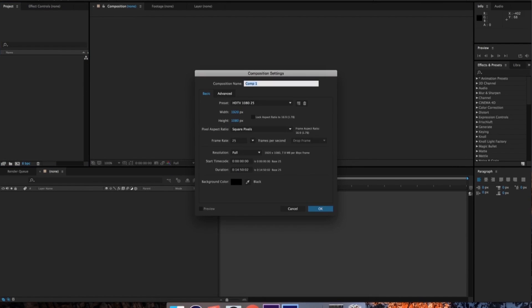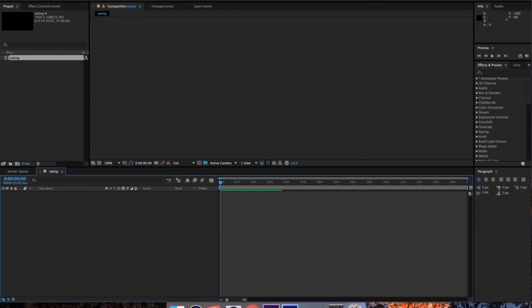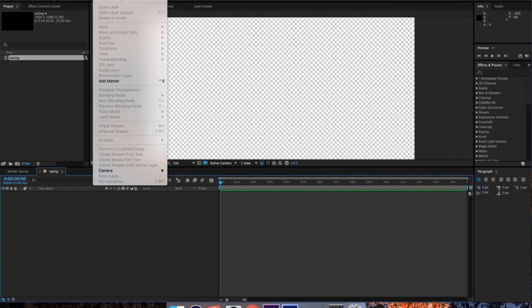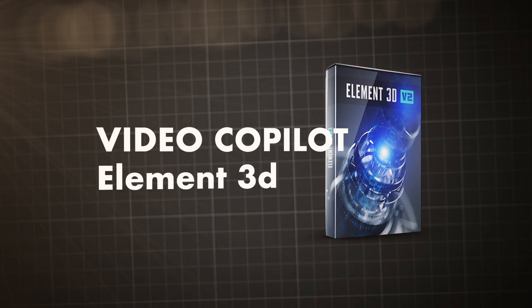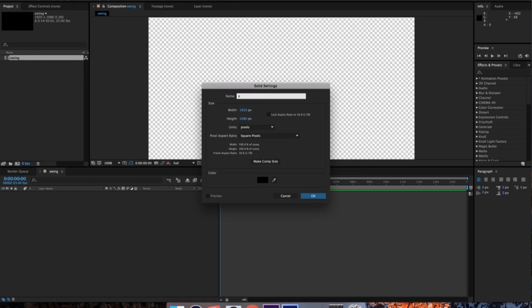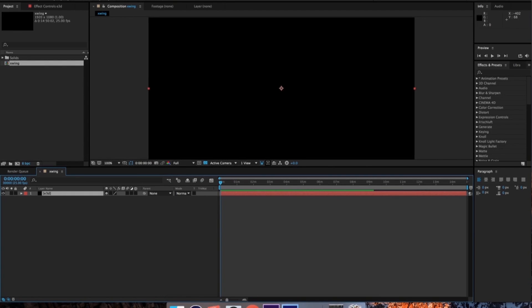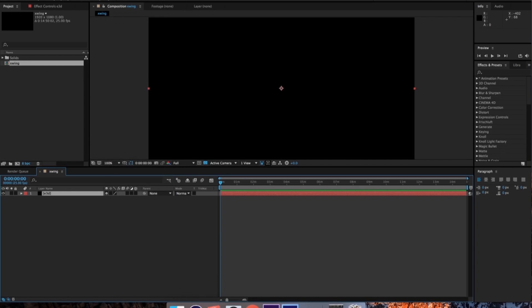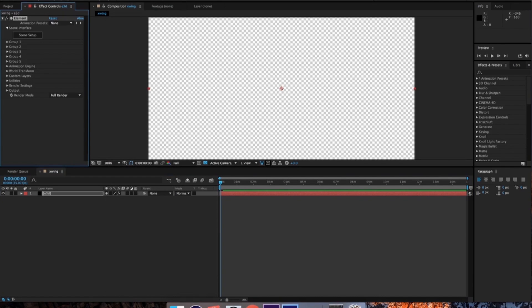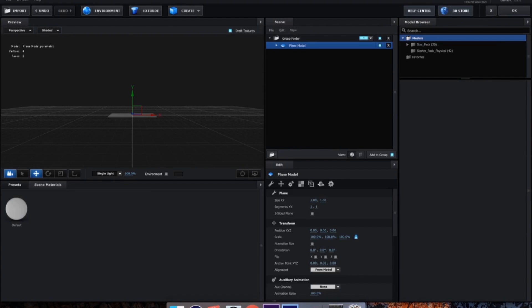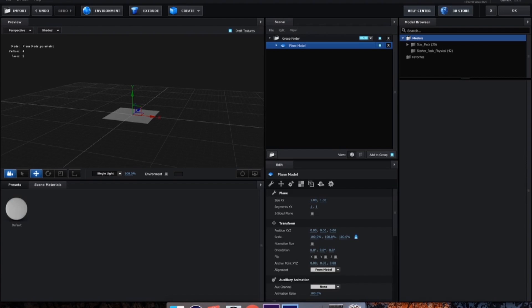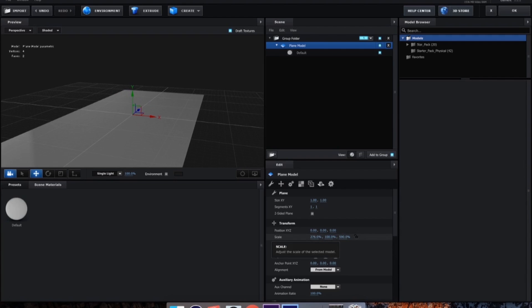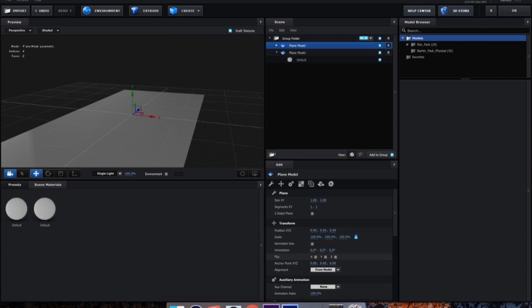First of all, you're going to want to start with the comp, create a new solid here, and then we're going to apply the video copilot element 3D plugin to this. We'll just call it E3D. And now you're going to want to go into the scene setup. And what we're going to do here is create two planes. This is going to be our background and the sea, or the water. Because today we're going to use some of video copilot's Star Wars 3D models, which they're very kindly giving away for free. So we're just going to create a little background for this to use first.